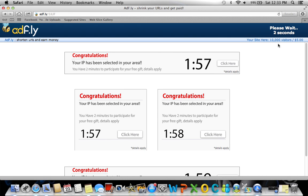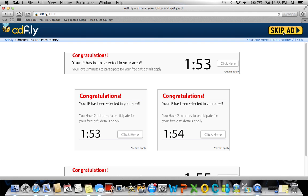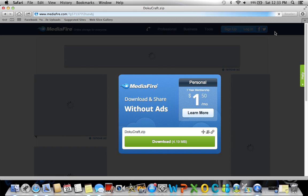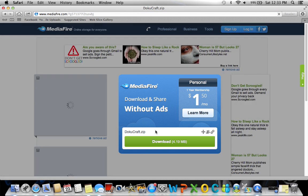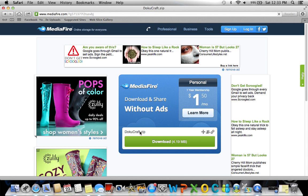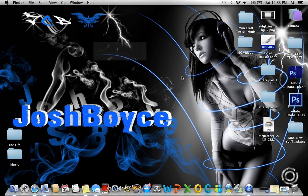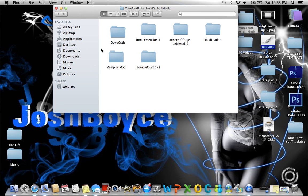Just wait for this timer to go down on the top and then press skip ad. Once you click this, it'll take you to Dokucraft and download it. Just press green download. I already have it downloaded, so I'm not going to do that. But once you do that, it'll download a file that looks something like this.